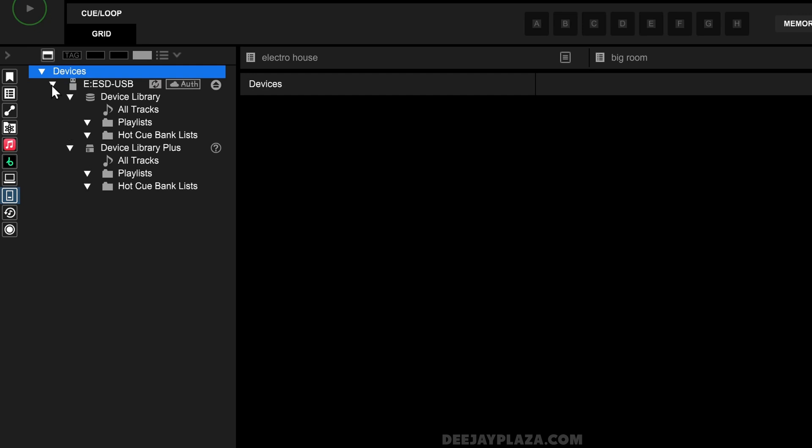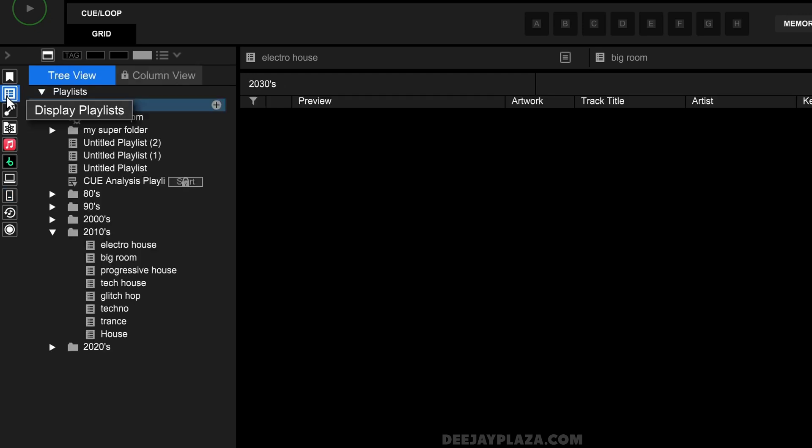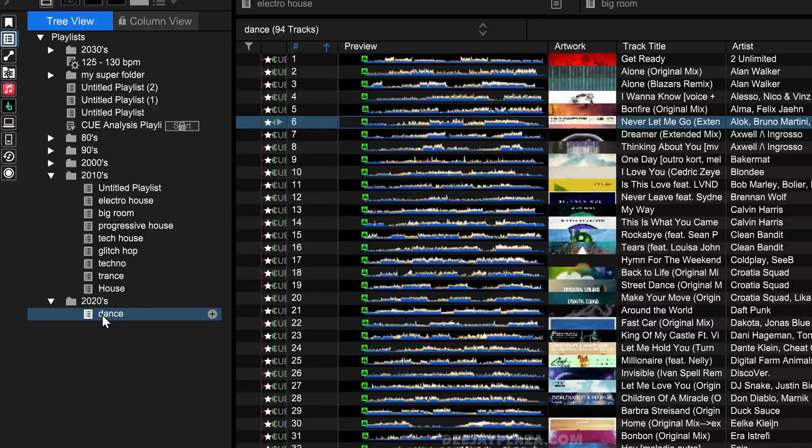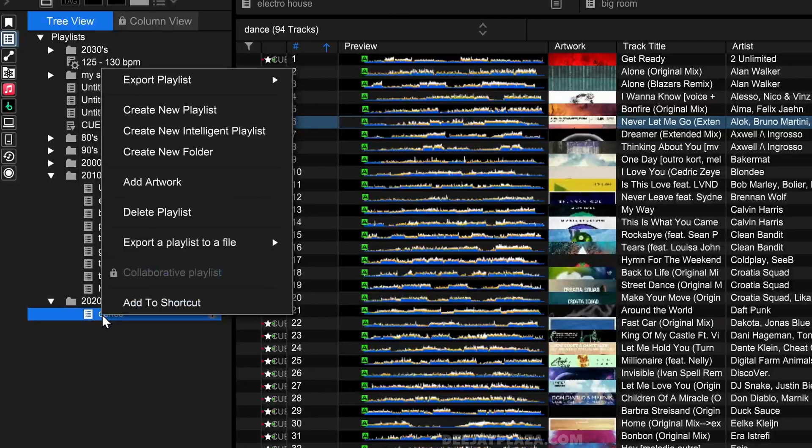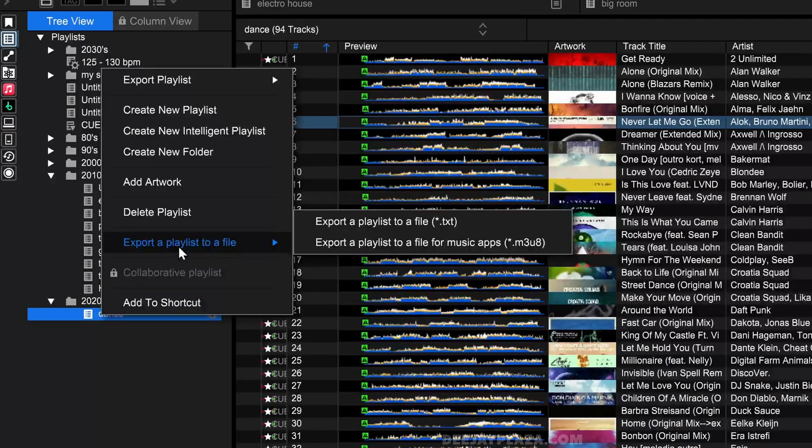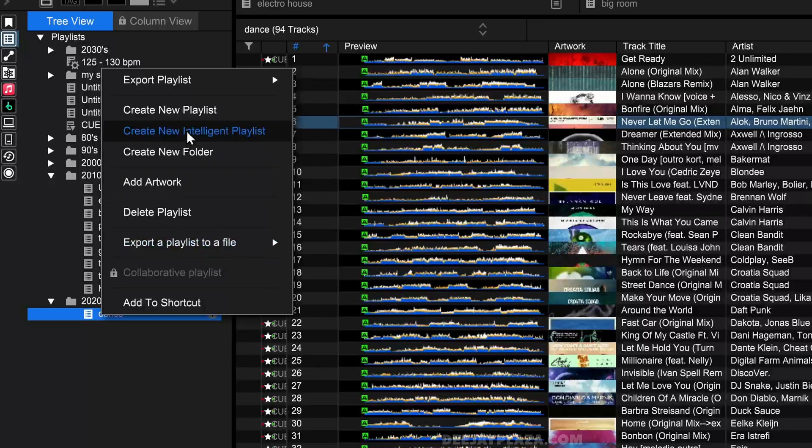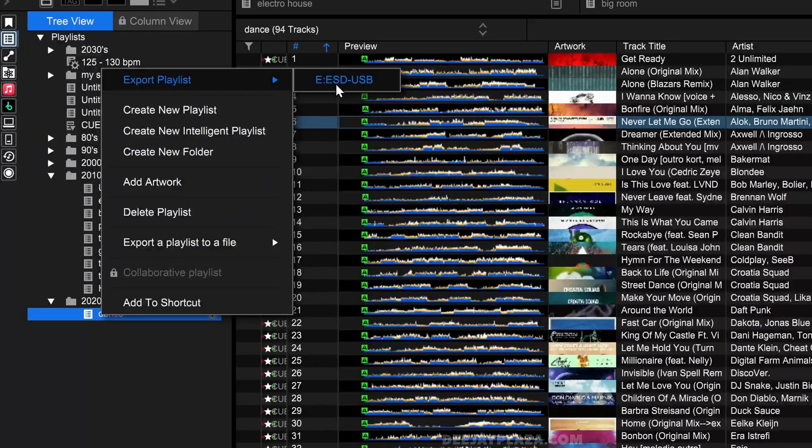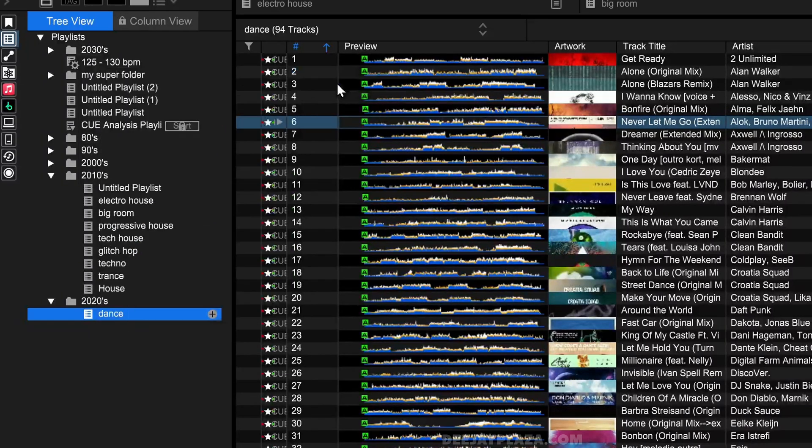Now I go back to my playlists. To export the tracks of this playlist to your USB drive, right mouse click on that playlist and select the option Export Playlist, and click on the name of your USB drive. In my case, it's ESD USB.